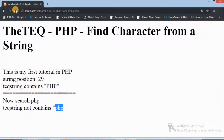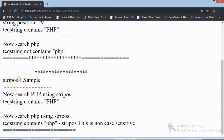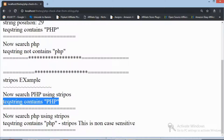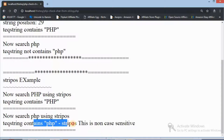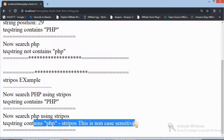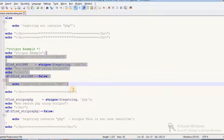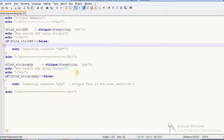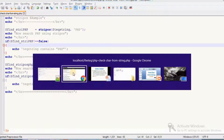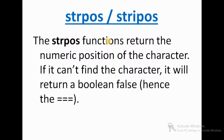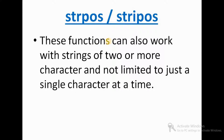Now let's see the result of stripos. The uppercase PHP search shows the Tech Queue string contains PHP, and the lowercase PHP search also shows the Tech Queue string contains PHP. So stripos is a non-case-sensitive function. You can use stripos if you don't care about case. This function also works with strings of two or more characters, not just a single character — as with PHP, which is three characters.